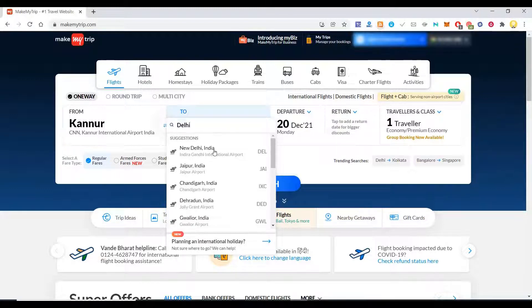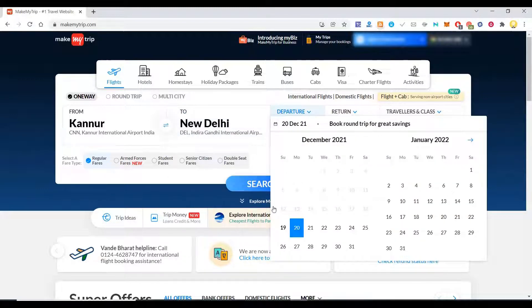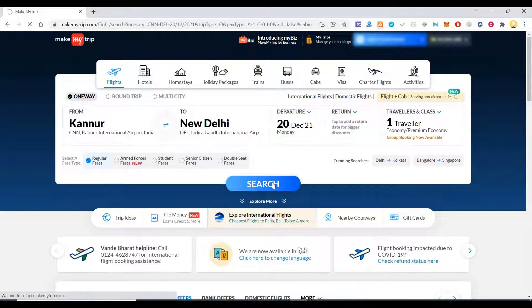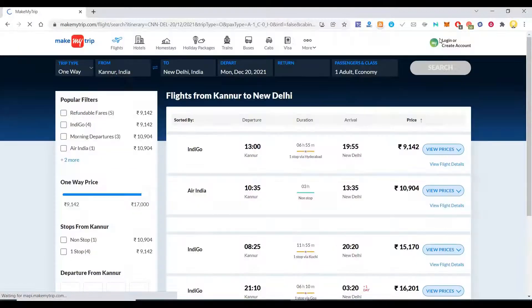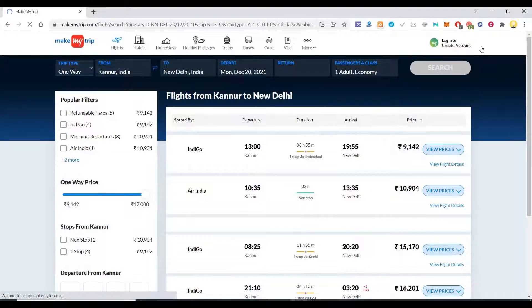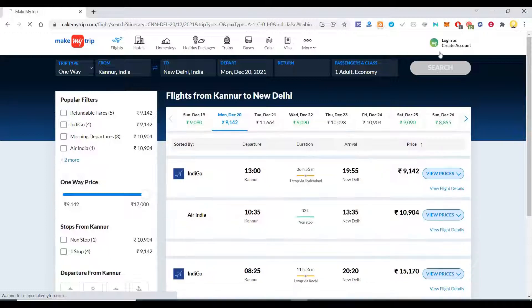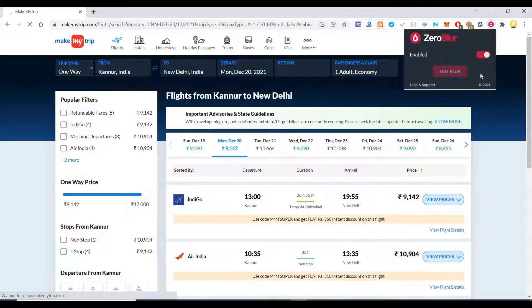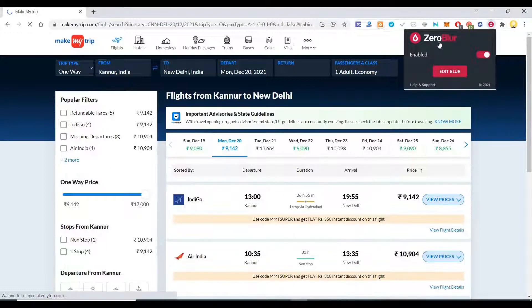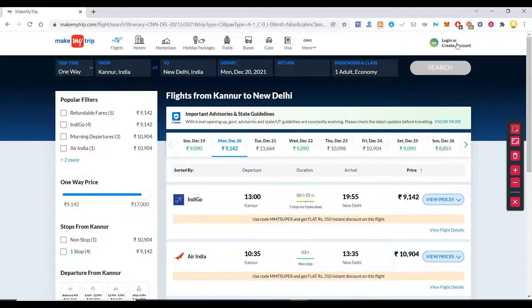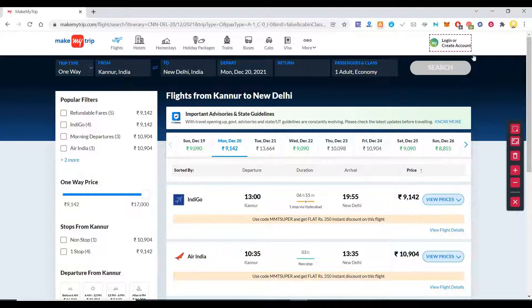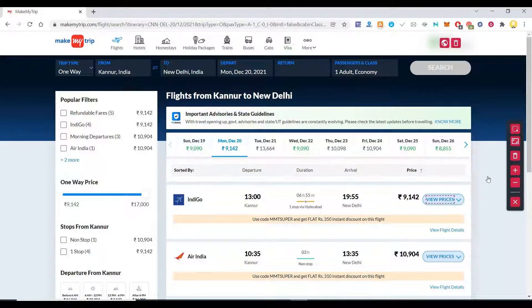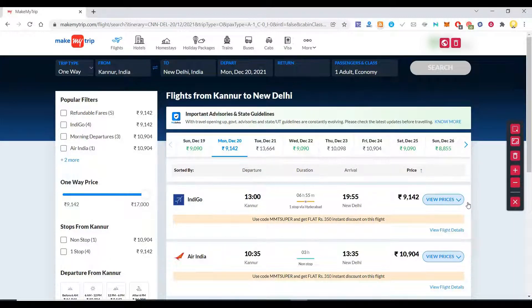Now I'm going to put here some place like Guwahati and say search. In this screen it is again going to ask me what all you want to blur. So I'm going to say here I want to blur this one, the login area again. It's going to blur that. Now when I look at the prices...